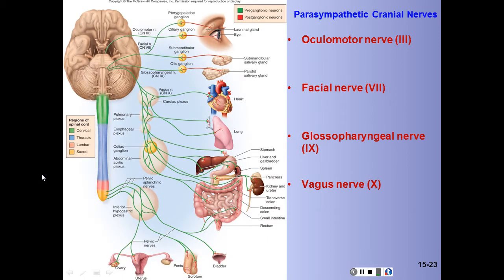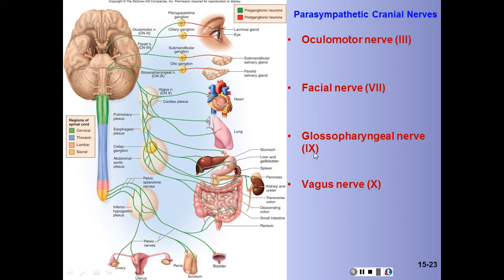Five cranial nerves carry parasympathetic fibers from the brainstem. These are CN3 (oculomotor), CN7 (facial), CN9 (glossopharyngeal), and CN10 (vagus). Hopefully you remember how to read Roman numerals.